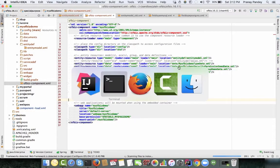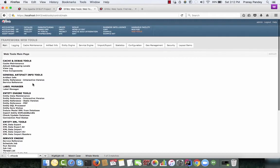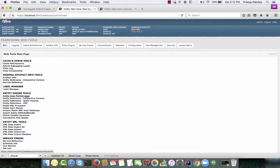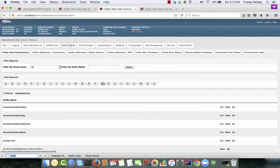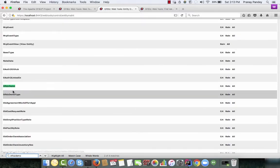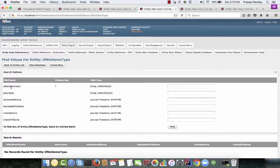The table has been loaded and there are a couple of data rows as well. Another way to verify is through Webtools main — go to Entity Data Maintenance. You can also open Entity Reference in interactive, static, or PDF versions, but Entity Data Maintenance is the most important tool for developers. You can search for your tables — ofbiz-demo and ofbiz-demo-type — and confirm both have been created.